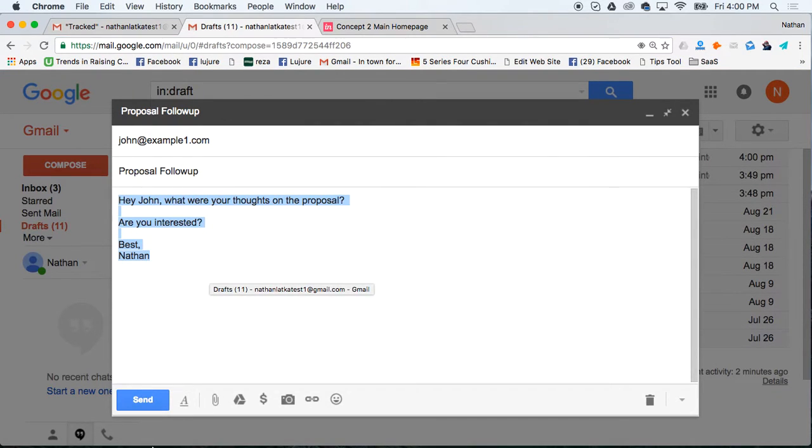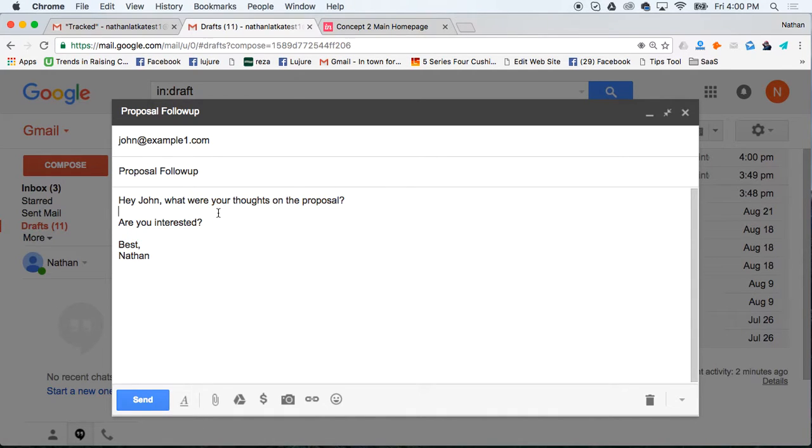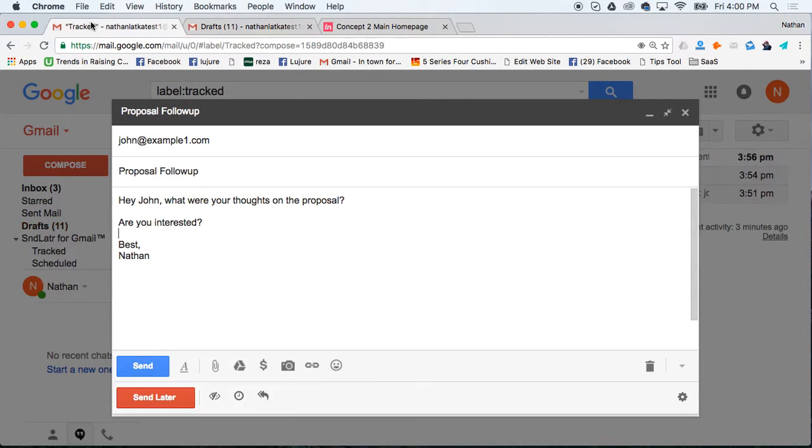Before you install TopInbox, this is what your compose window looks like. After you install TopInbox, this is what it looks like.